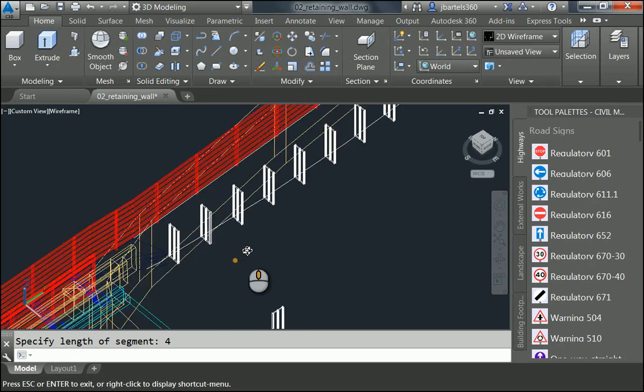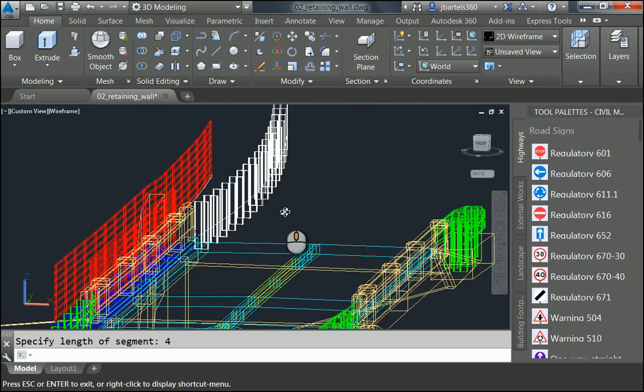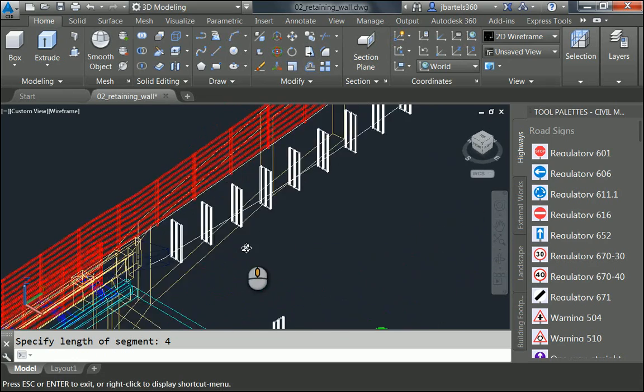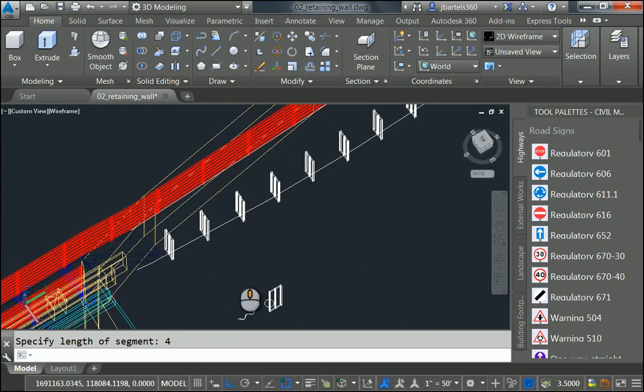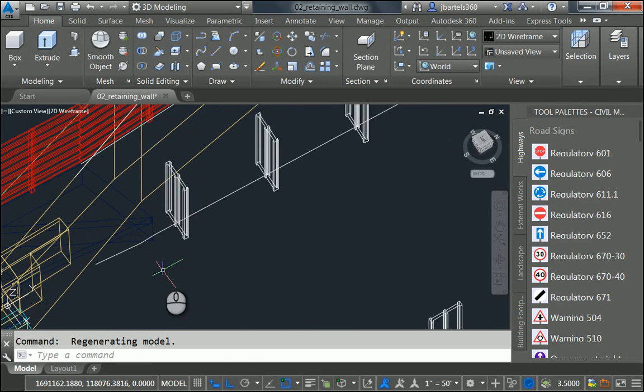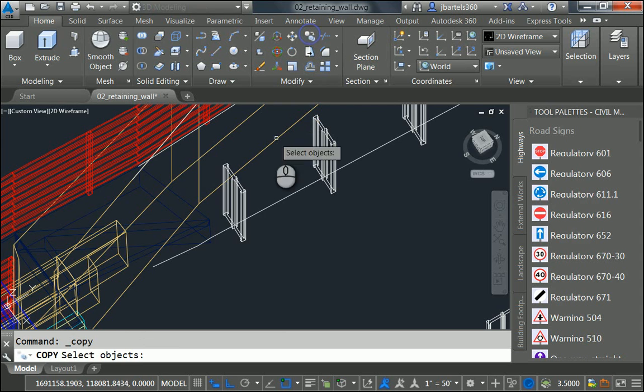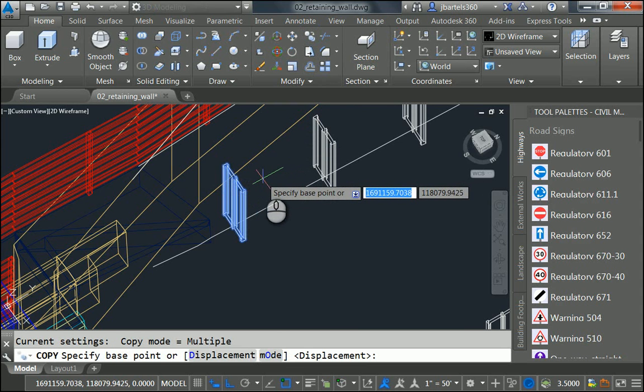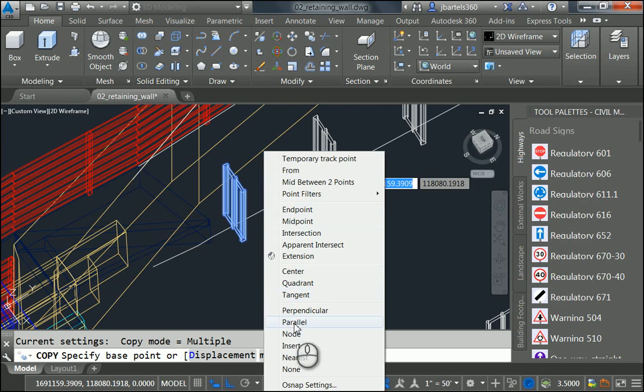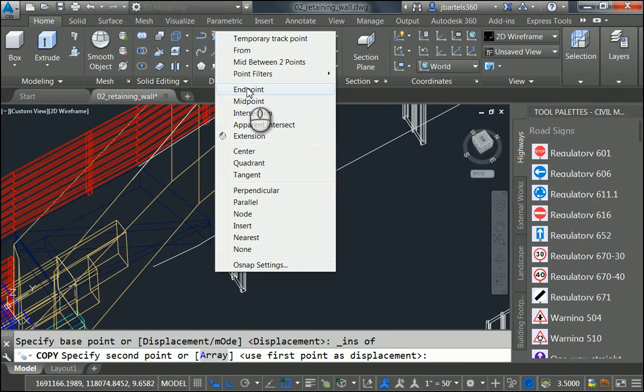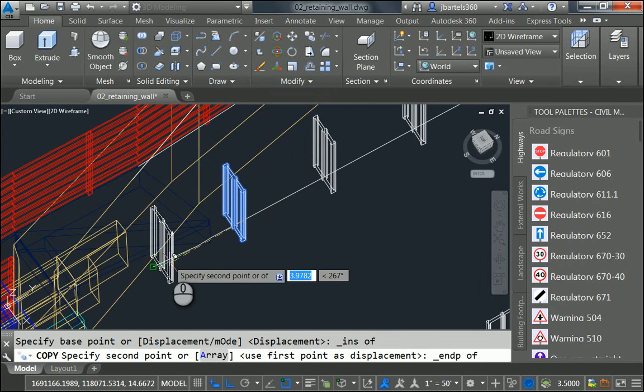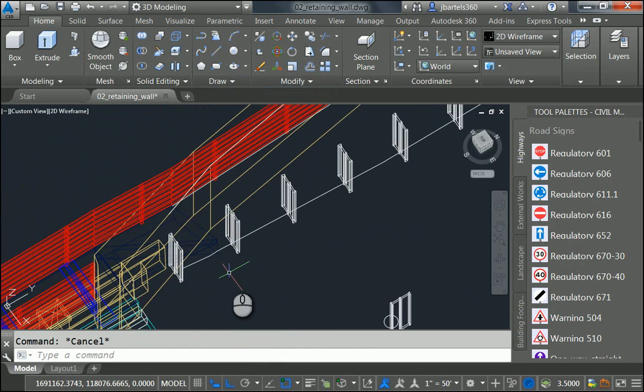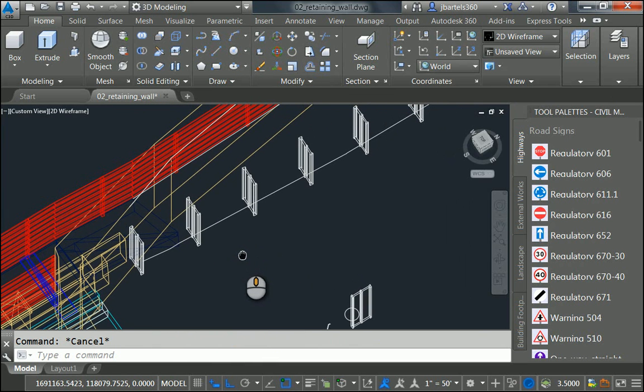If I tip this up, we can see how that post was inserted in 3D along that object. Now, due to the nature of this command, it does not insert a block at the very beginning of the line. So we'll just copy one over. Let me launch the Copy command. I'll select this block and press Enter. We'll copy it from the insertion point to the end of the line.